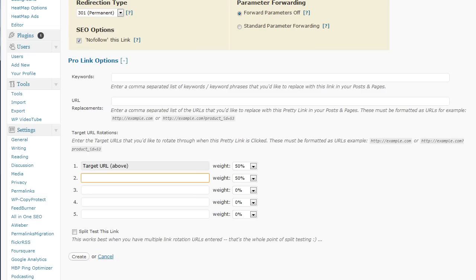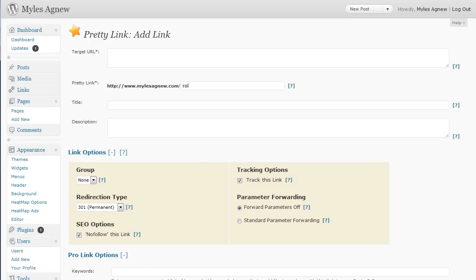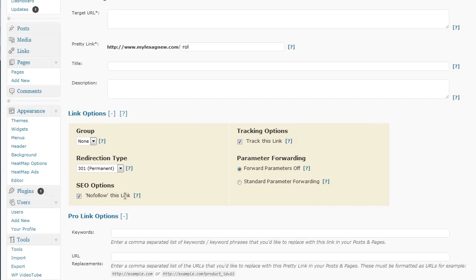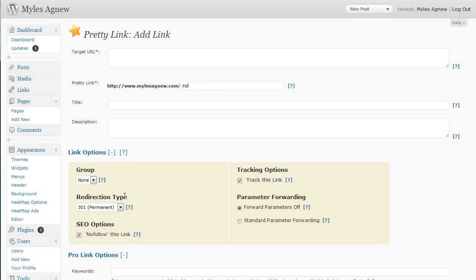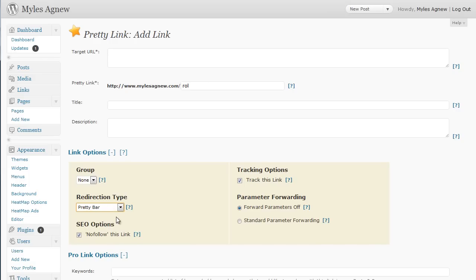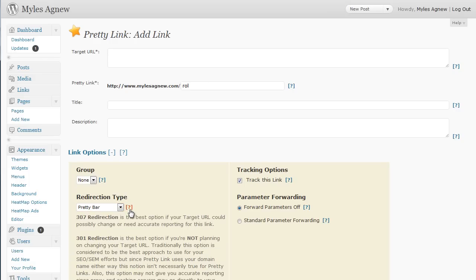So, that's the basic side of the professional version. There's a few other things you can do. You can also cloak the link. So, you can cloak it. You can also use what they call a pretty bar.